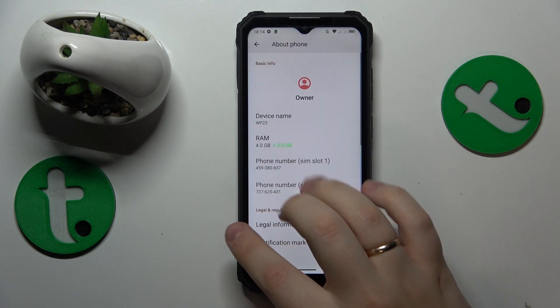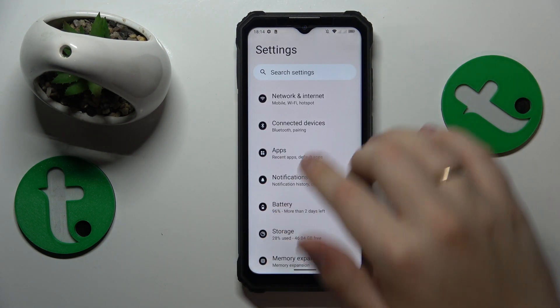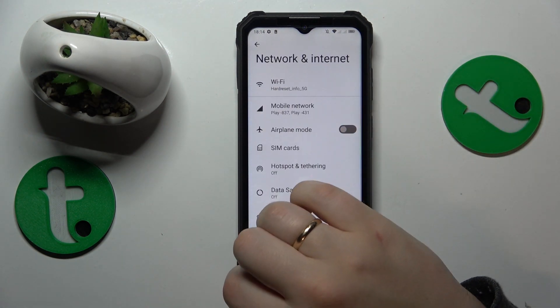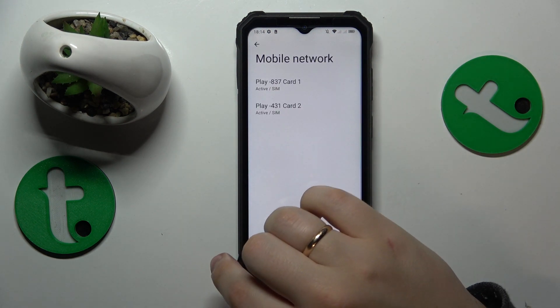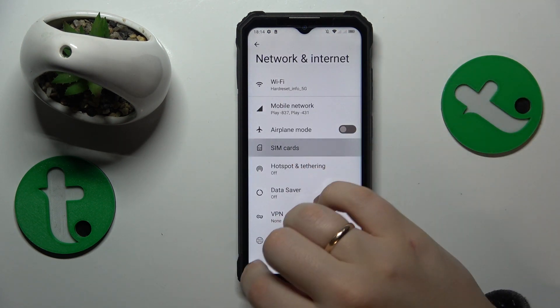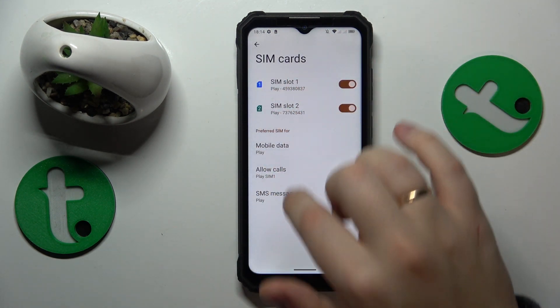On the other hand, another method involves entering the Network and Internet category, then SIM Cards, and here you have both phone numbers as well.